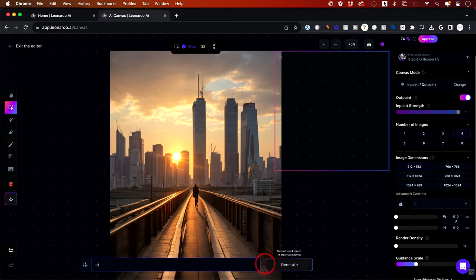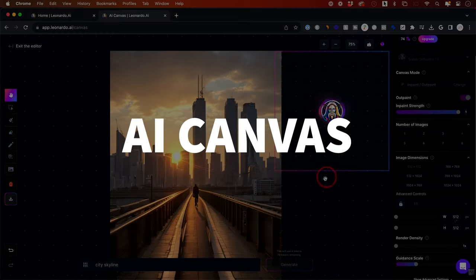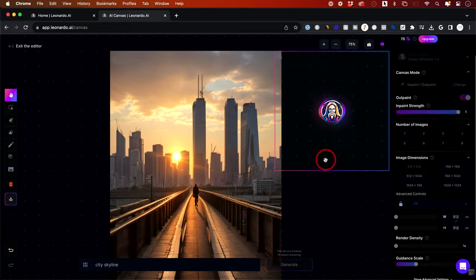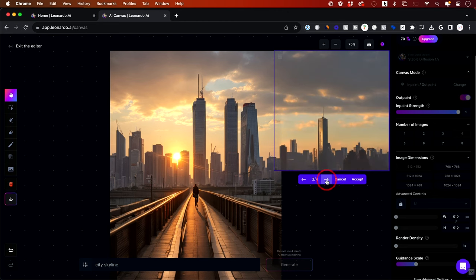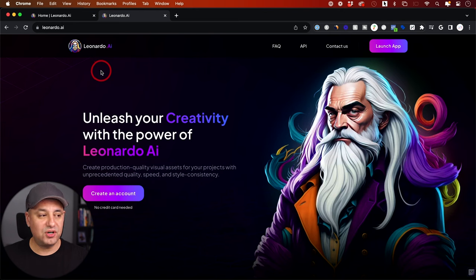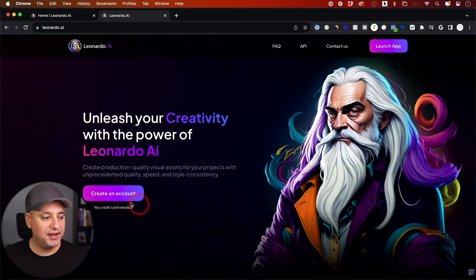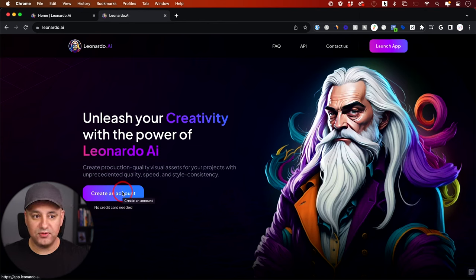Leonardo also has an entire editing platform for editing images called AI Canvas. Here you can make any edits to any image you create inside of Leonardo, or ones you upload to Leonardo too. To get started, go to Leonardo.ai and create yourself an account. They have daily free credits, so you can get started completely for free.